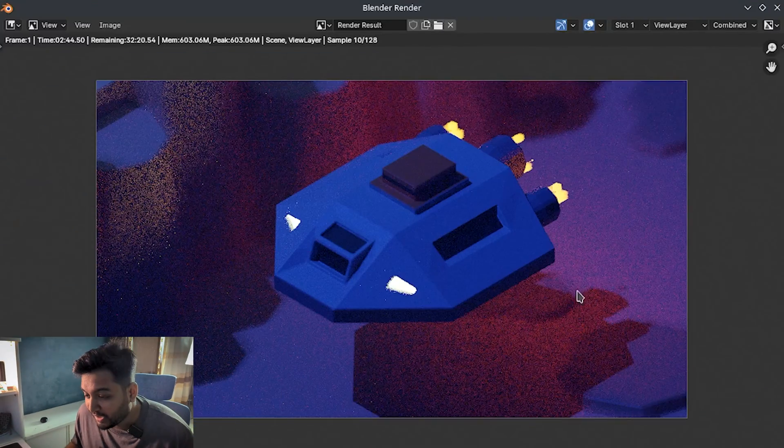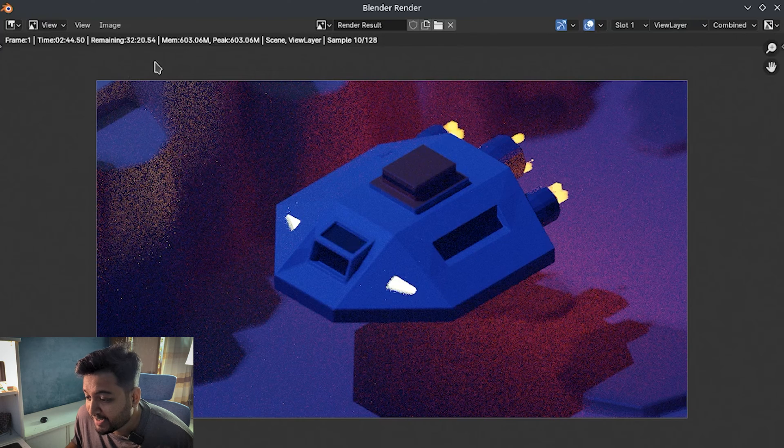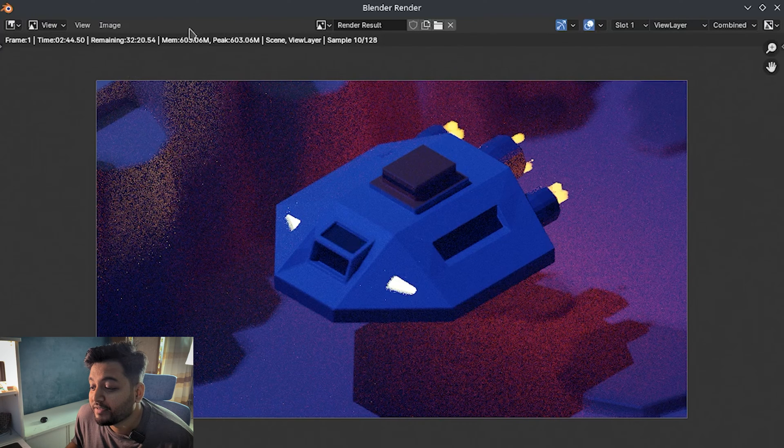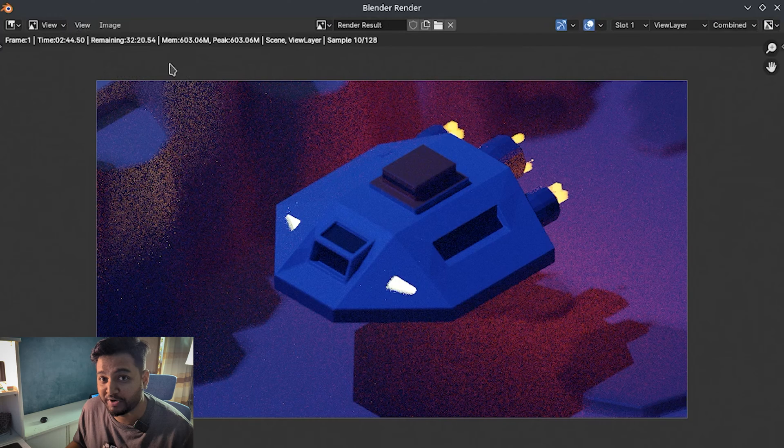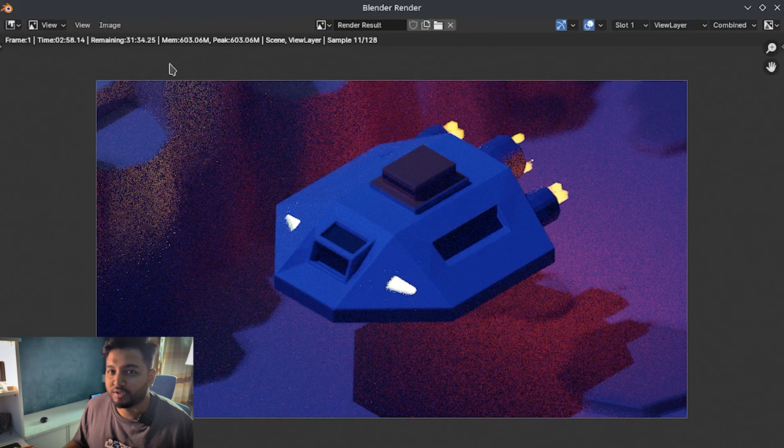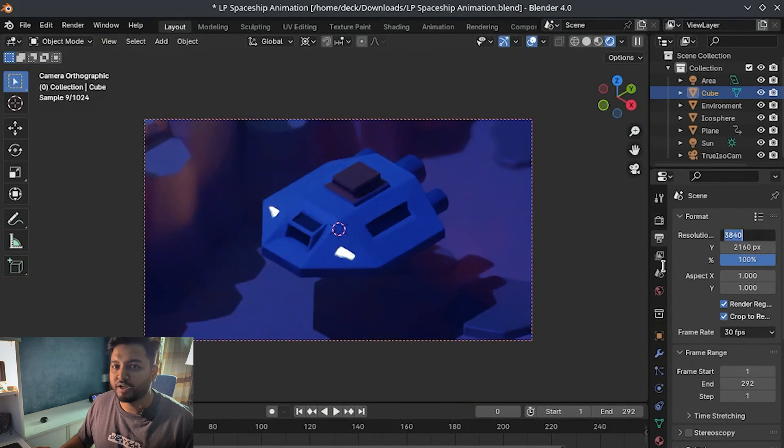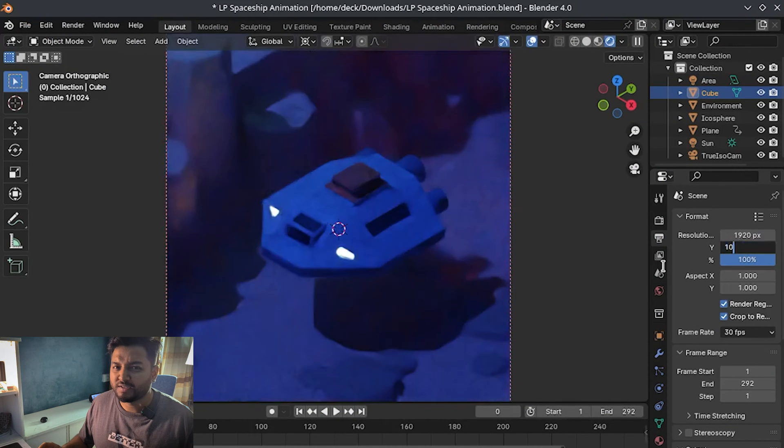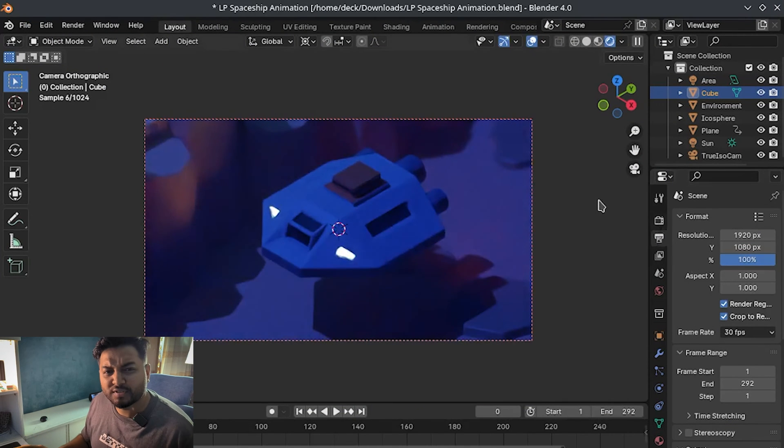So a quick update guys. As of right now, it has only been like three minutes since I pressed the render button, but I am a bit concerned. You see, it says it's gonna need another additional 32 minutes to render just one frame. So no, I don't think it's gonna work out like that. So I'm gonna stop this one and try to render it in 1080p and let's see how that works.